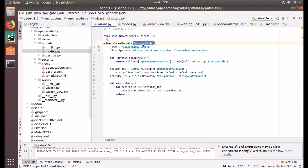Until Odoo 13, for these wizards we don't have to define any access rights or anything like that. We heard that the security feature for the transient model is also going to be added in the upcoming version of Odoo — it's Odoo 14 now and we hope it will happen, so we will have a more secure system. Currently we don't have to mention or provide any security access rights or user groups for wizards.